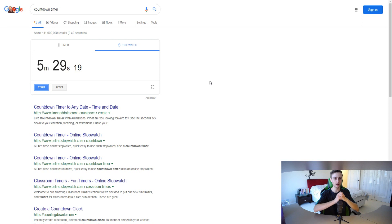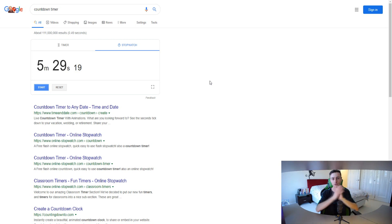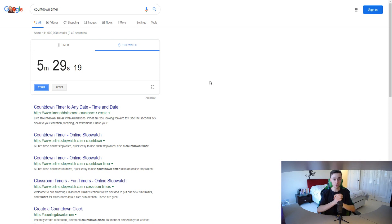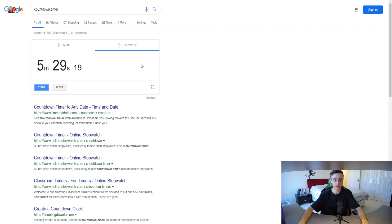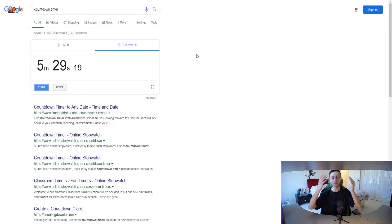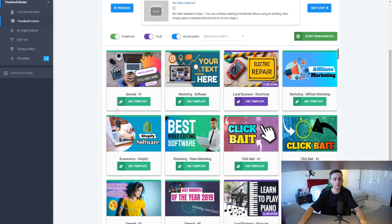I hope you can see the opportunities here — how easy it is to create thumbnails really fast and create high-quality thumbnails that actually help you get more views, gain subscribers, and generate leads and sales for your business or grow a big channel with ad revenue. We created a thumbnail in five minutes, which is absolutely insane.